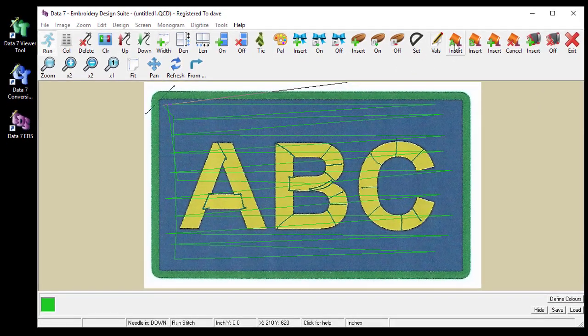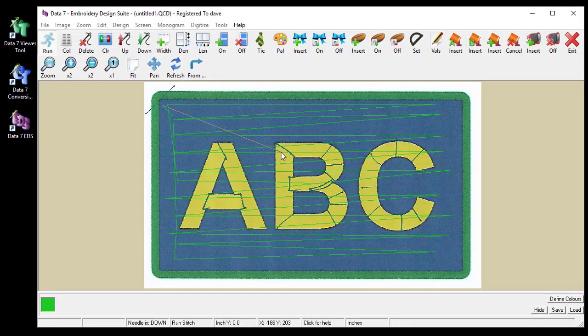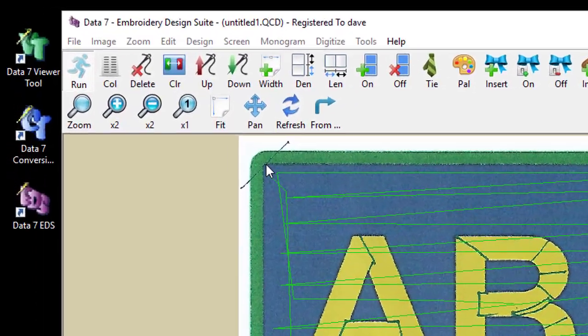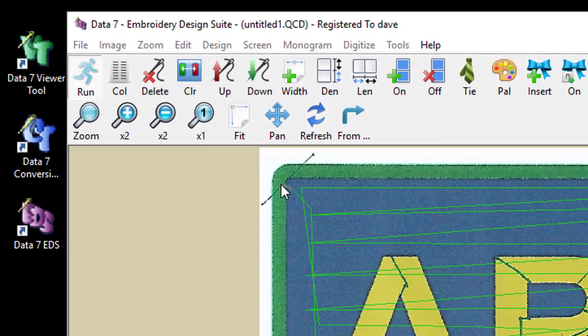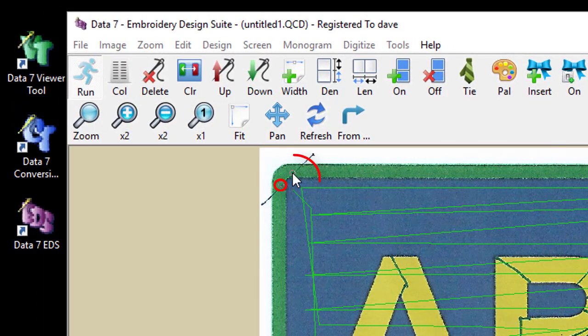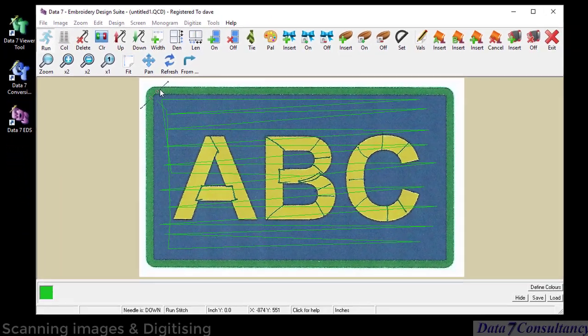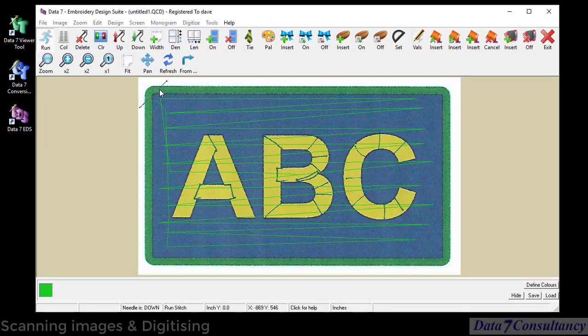I'm going to choose fill A. For all information about fills and how to digitise and digitising columns please refer to our YouTube channel. So the first two stitches denote the angle of the stitches in this particular fill. So there's a 45 degree angle.